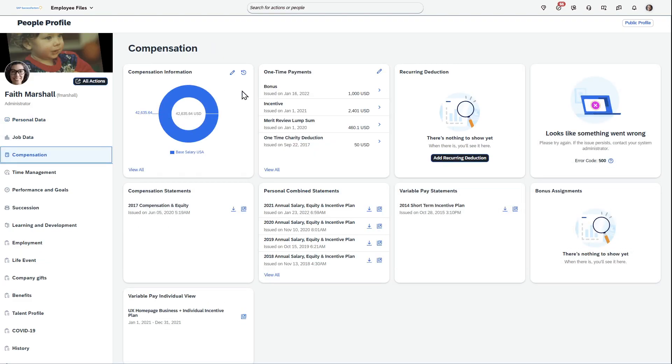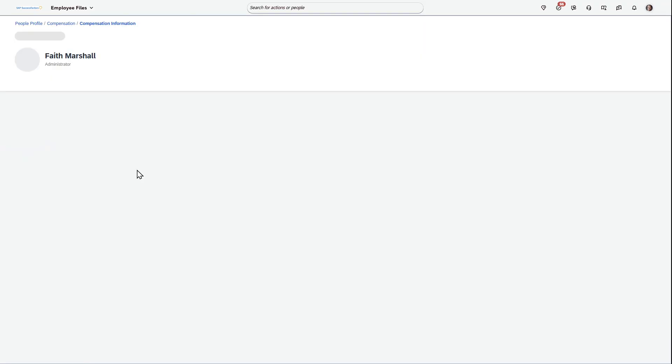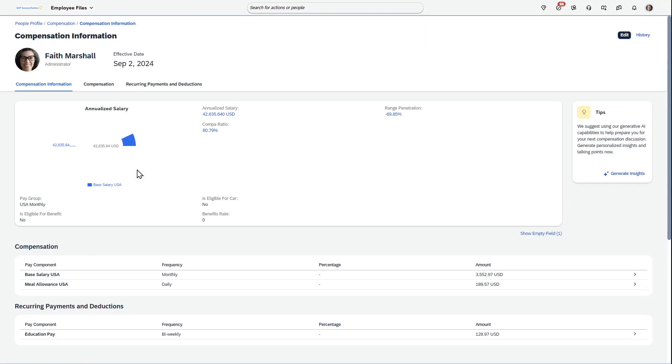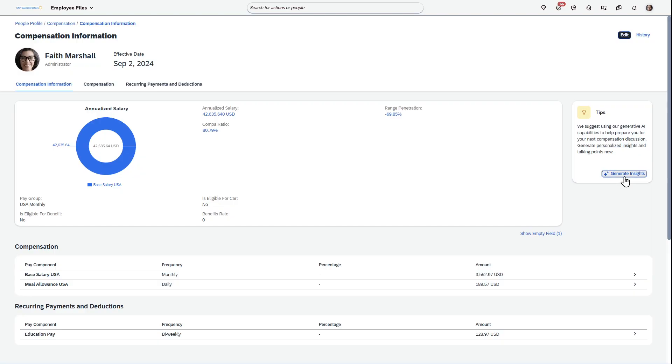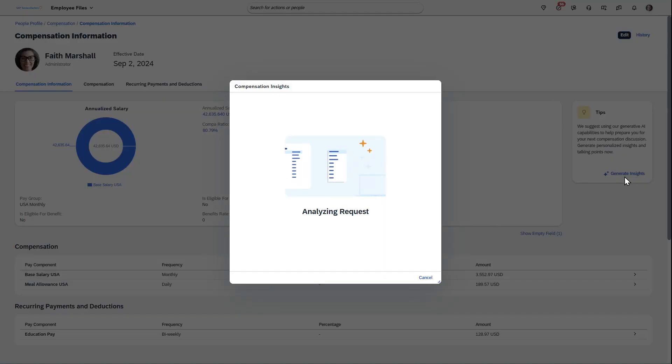Obviously you'll be able to see the base salary here, but you can go kind of a step beyond that. I see it clearly broken down, but then you have this generate insights here, and this is what's really helpful.